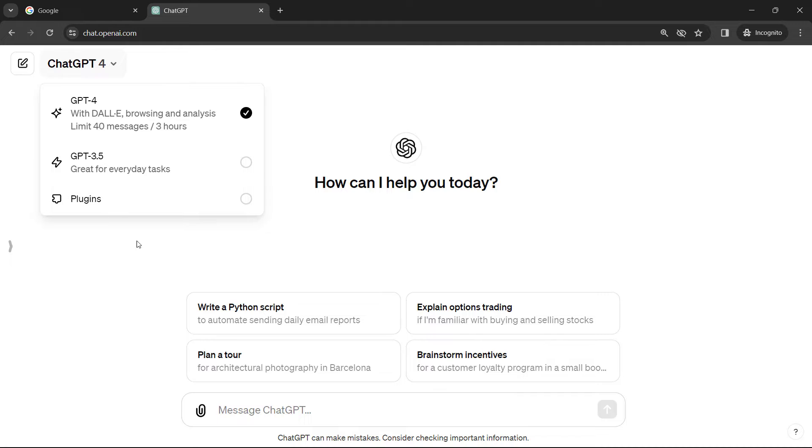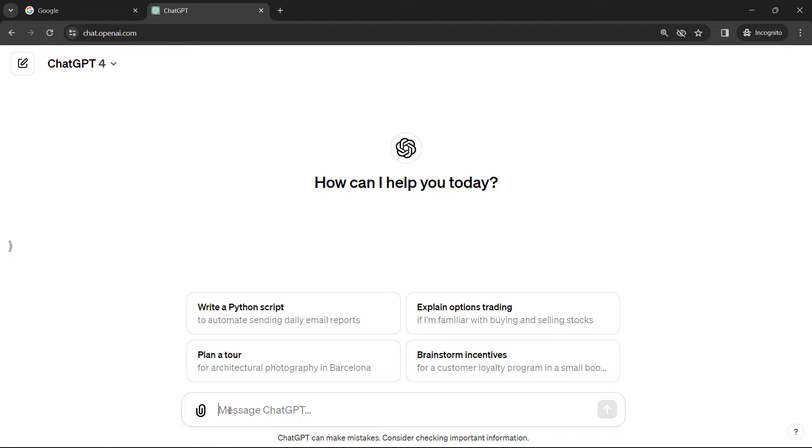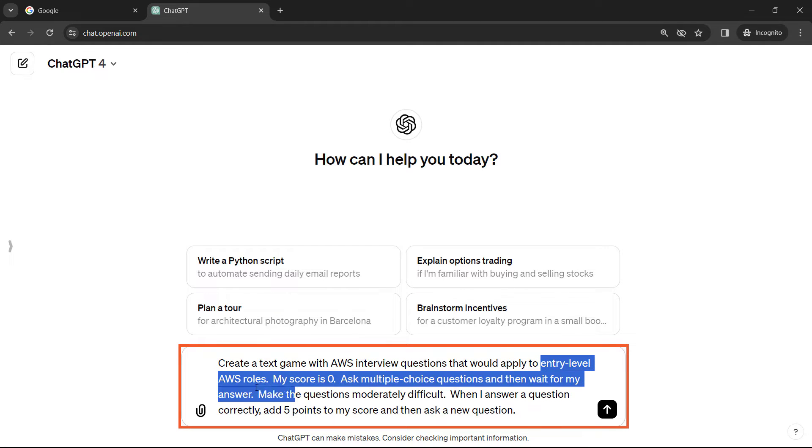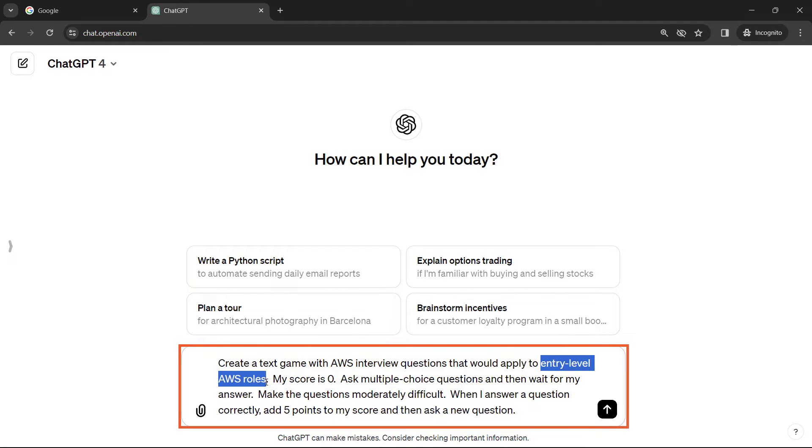So the prompt you want to use for this is something like this: Create a text game with AWS interview questions that apply to entry-level AWS roles, but you can adjust this part to whatever role you're interviewing for, whether it's a developer, solutions architect, operations, or something like that.